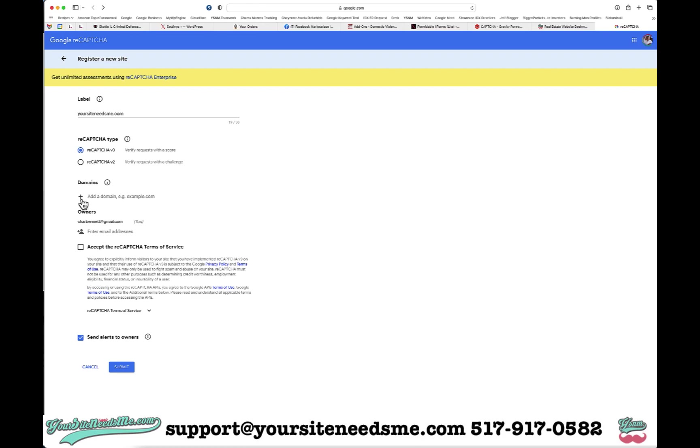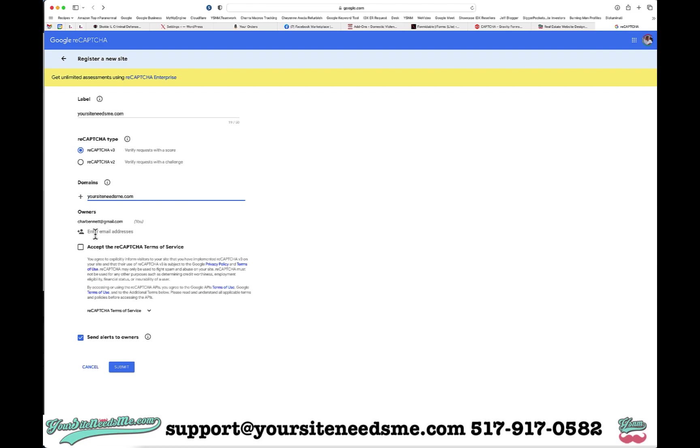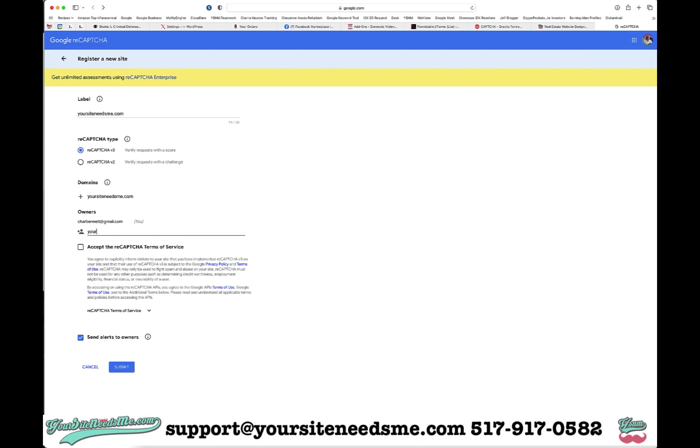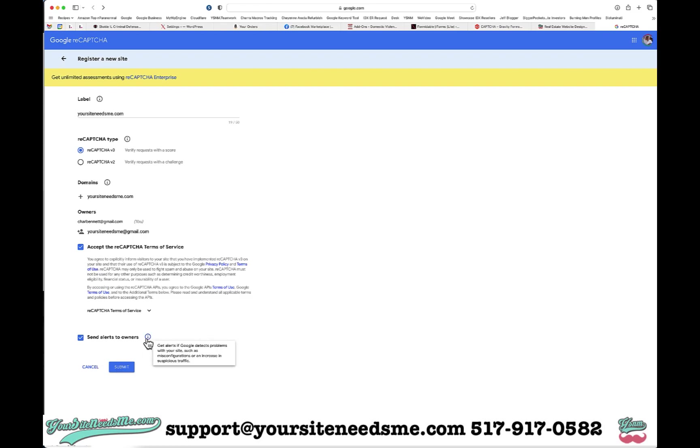Then I'm going to add my domain name, so let's copy this. Just paste it right in there. If I want to add any other users or owners, I'm going to go ahead and add my other Gmail address. I'm going to accept the reCAPTCHA terms of service right there, and then we want to go ahead and have that turned on, and then I'm going to submit.